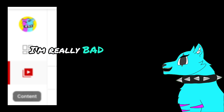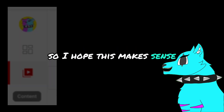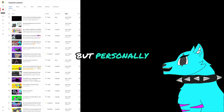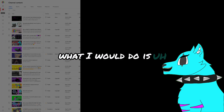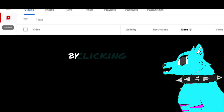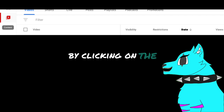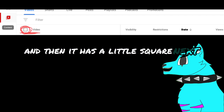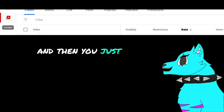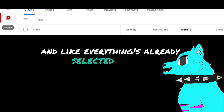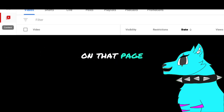I'm really bad at explaining this, so I hope this makes sense. You can select which videos you want to delete, but personally what I would do is you can just mass select everything by clicking on the thing that says 'video' and then it has the little square next to it, and then you just click on the square and everything's already selected for you on that page.